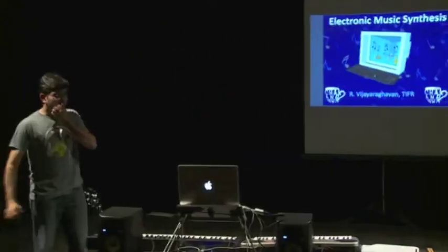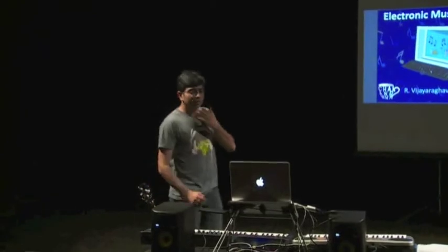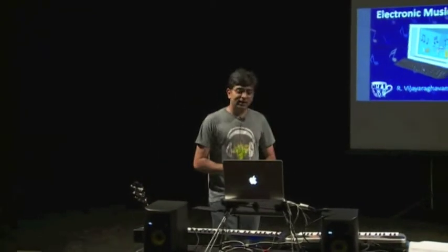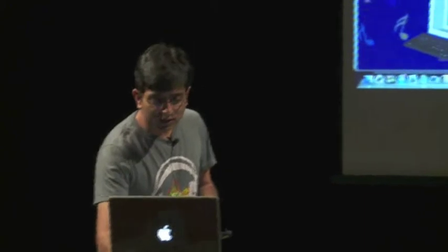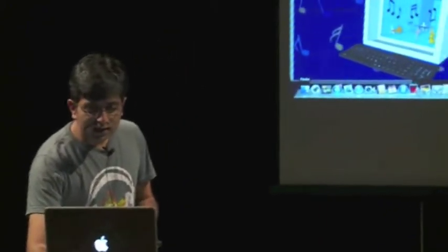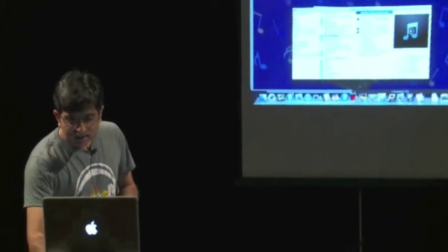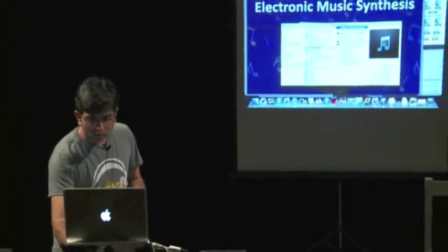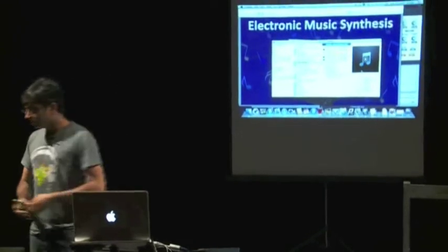Today's talk is on electronic music synthesis by Dr. R. Vijayaradugan, one of the newest faculty members. What I'm going to tell you about today is how musical sounds are actually created artificially, using electronic instruments and devices. I'm just going to play a very tiny piece here — let's listen to it.